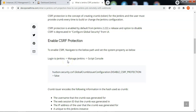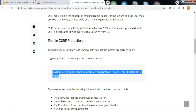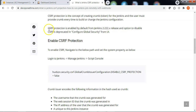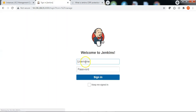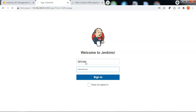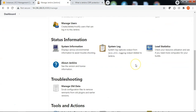To enable the CSRF protection, we need to set the Disable CSRF Protection parameter as false. Let me navigate to the Jenkins dashboard and go to Manage Jenkins. Let me login to Jenkins with my username dptuser and password dptpassword, then scroll down.